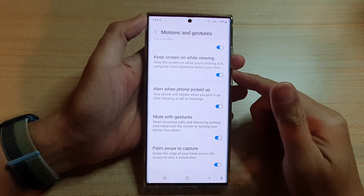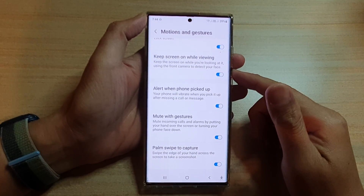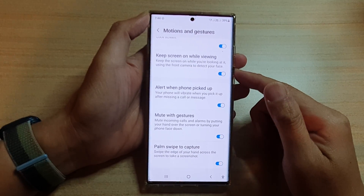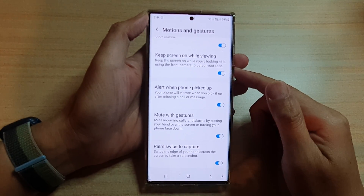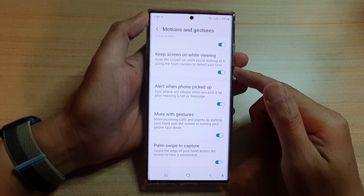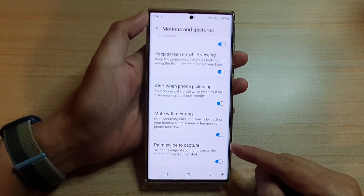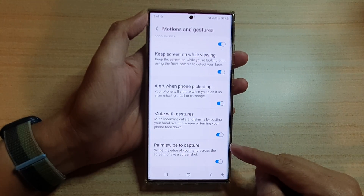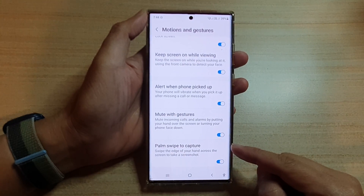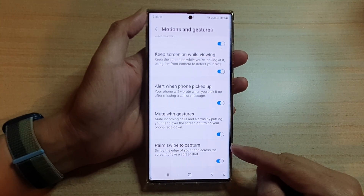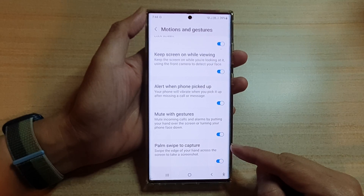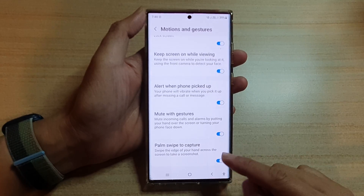Hey guys, in this video we're going to take a look at how you can enable or disable palm swipe to capture a screenshot on the Samsung Galaxy S22 series.